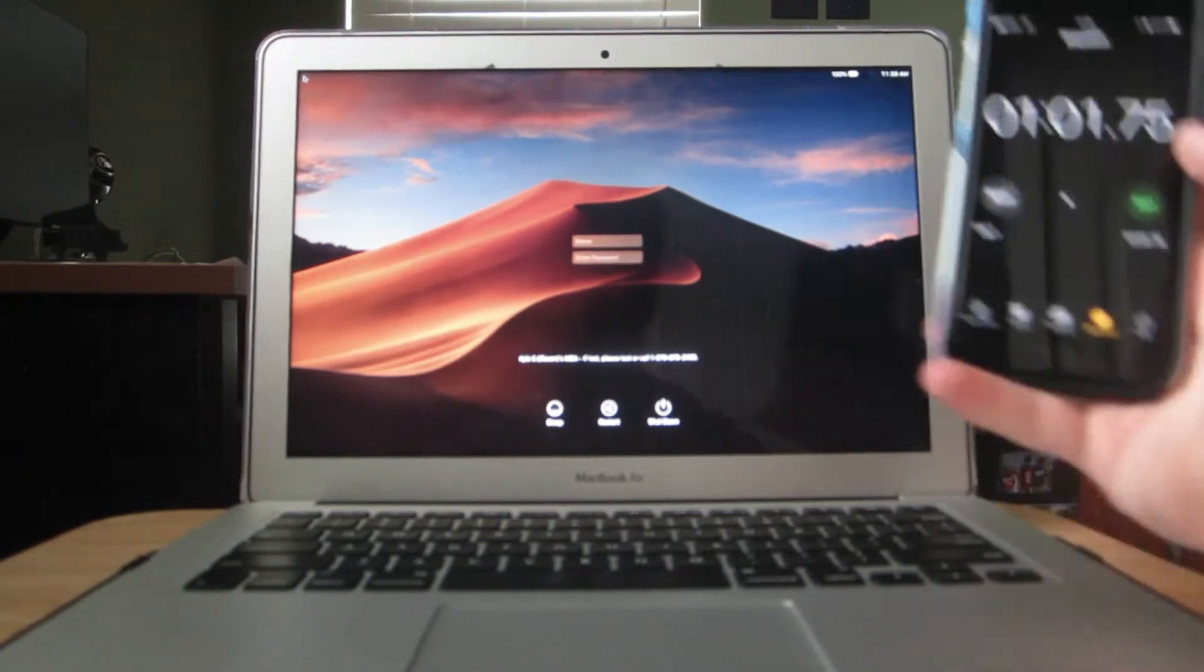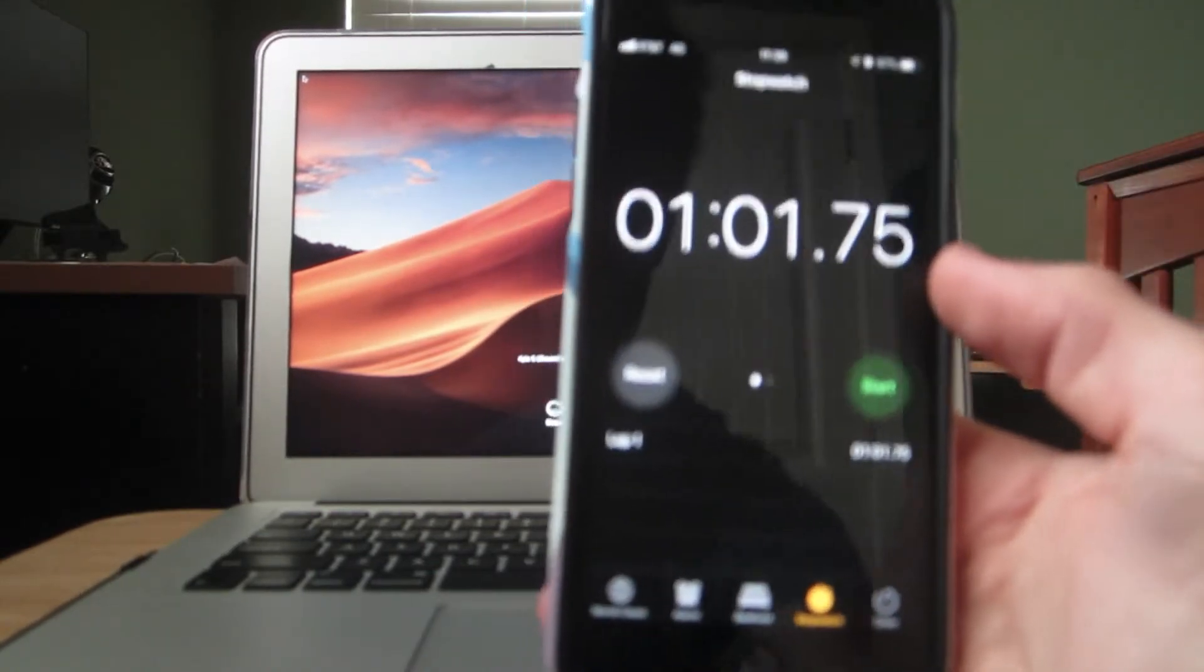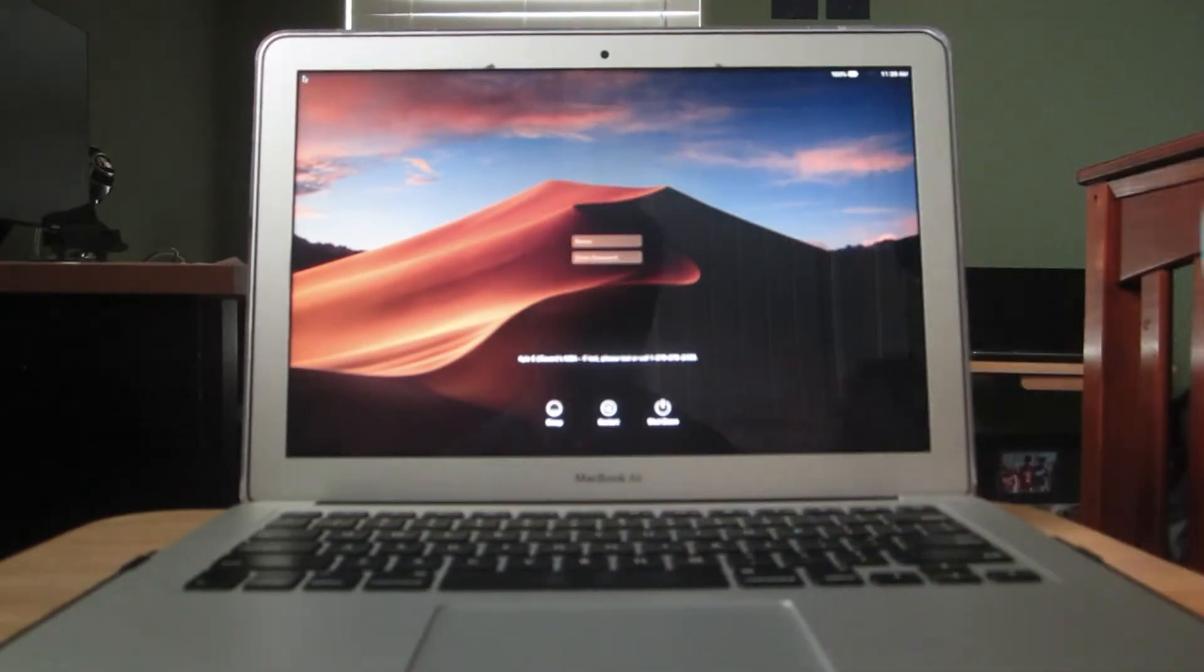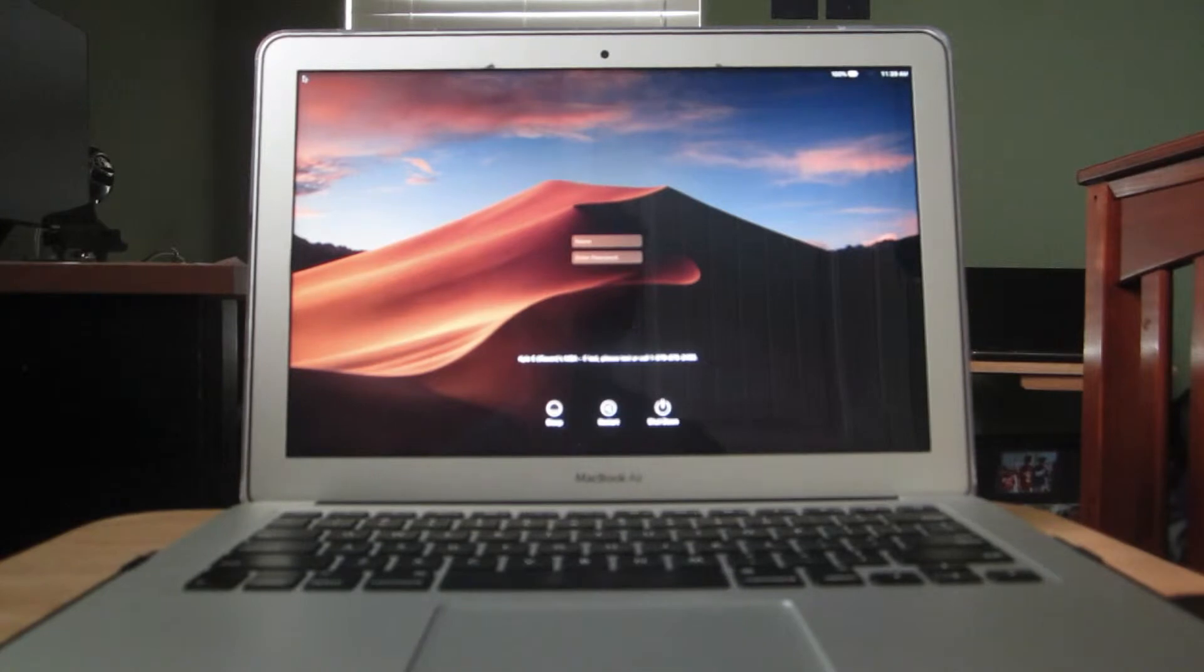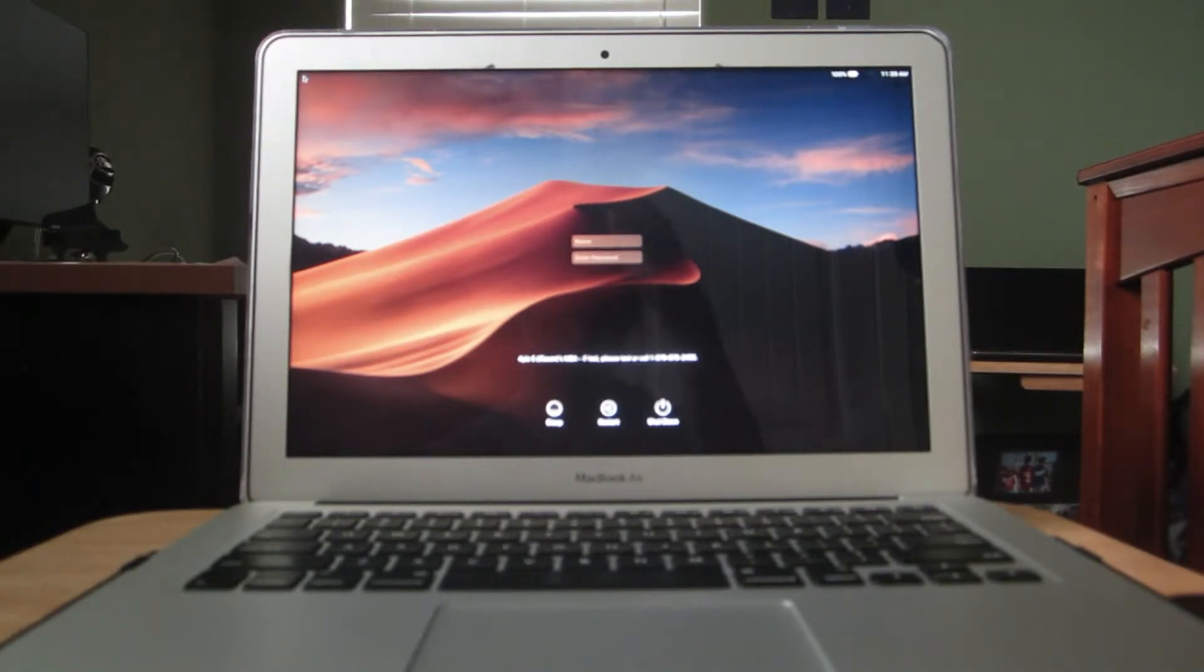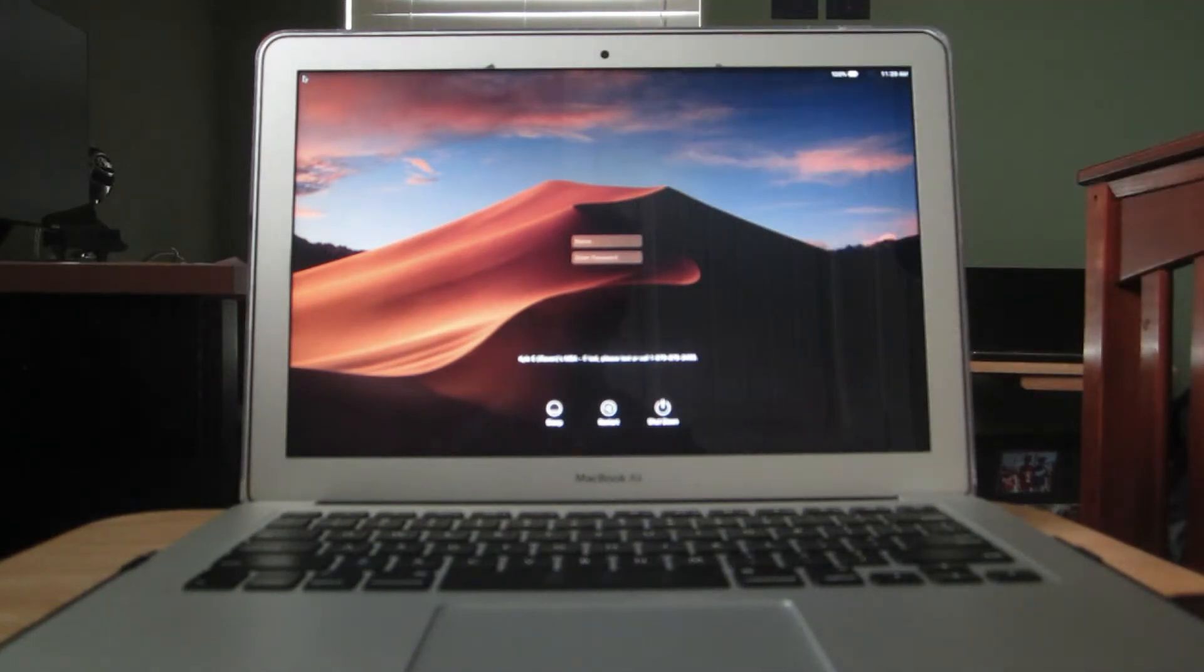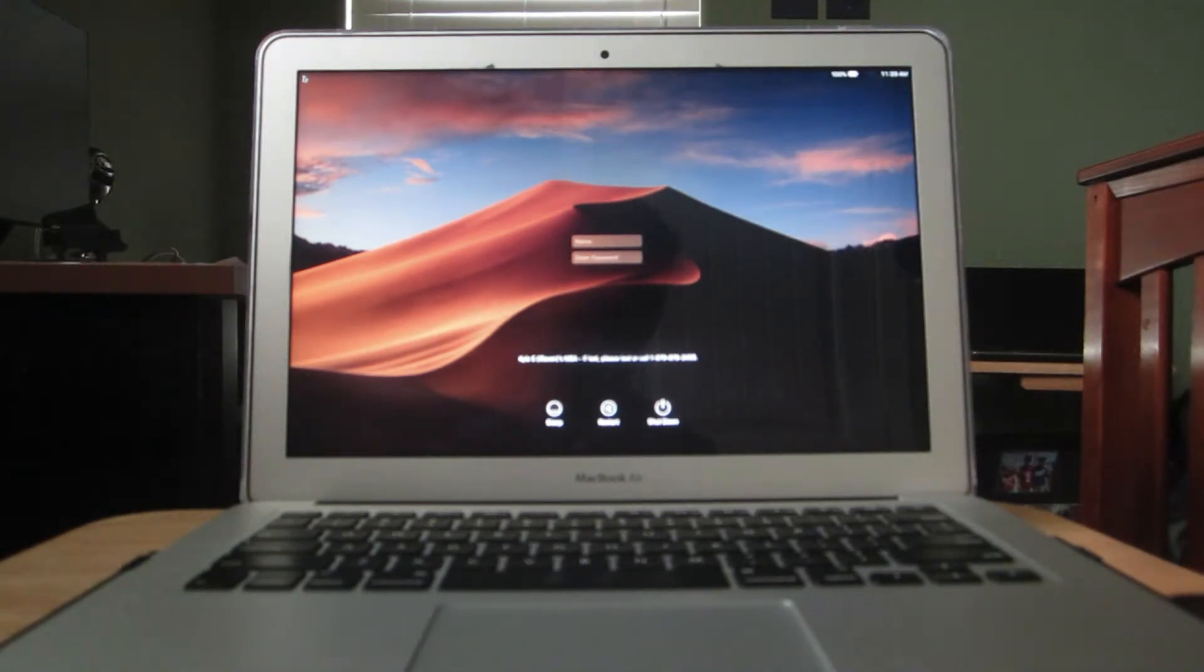One minute and one second. That's what I'm talking about, you guys. This is unexplainably bad. I don't like when computers take this long to boot up.